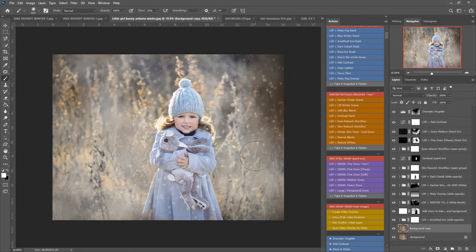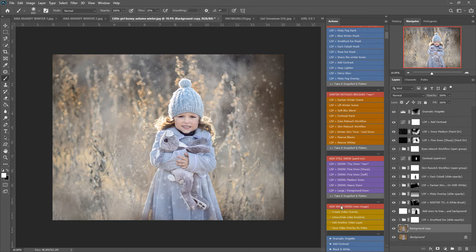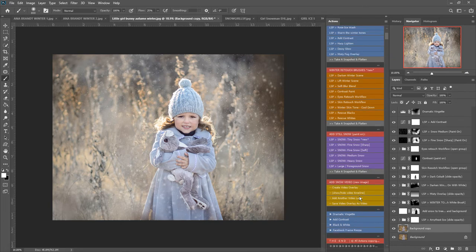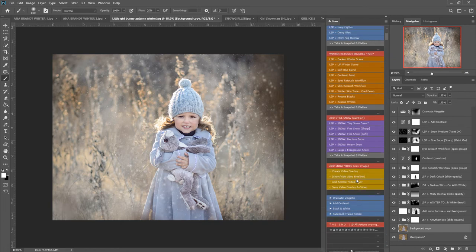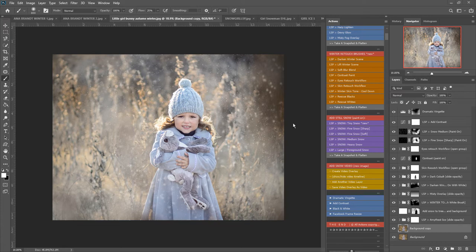So for this image I'm going to be using the add snow video section here of the Actions. To start with, this is quite important - this snow video works on a new layer and resizes the image so that it will render a little bit faster.